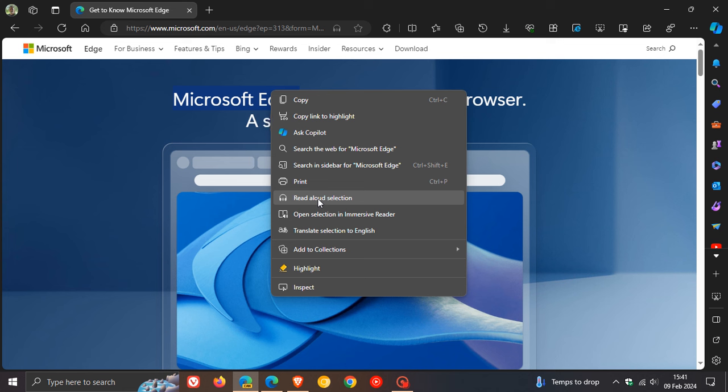And Read Aloud obviously is a feature. If you highlight text and you click on this, it'll obviously read that section you have highlighted and selected aloud. So just one more time.